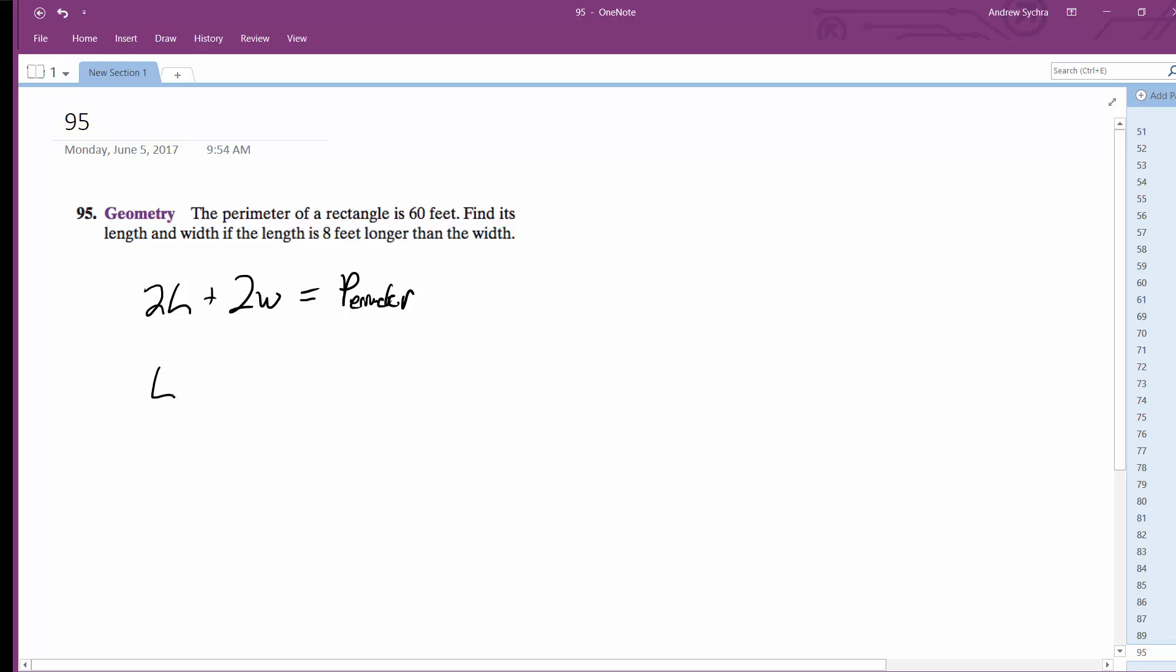So, L is equal to W plus eight. So we can just substitute that in for L. So we get two W plus eight plus two W is equal to 60. So we get two W plus 16 plus two W equals 60.